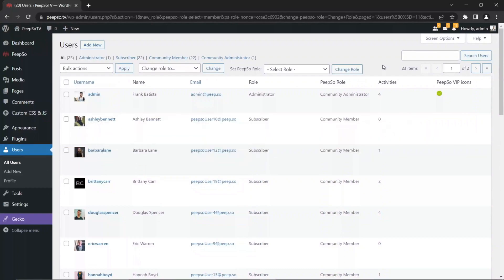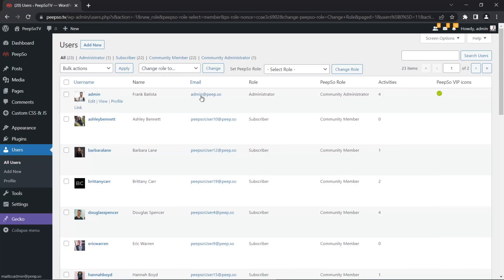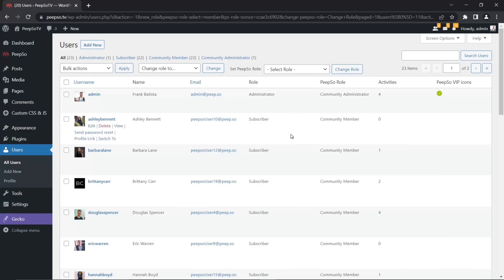Now let's take a look at the available PeepSo options here in the users list. Basically what you can do here is ban the user or upgrade them from a community member to community administrator. You can also approve the users if your registration requires admin approval.